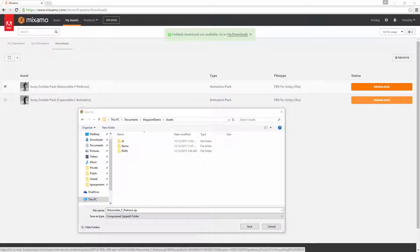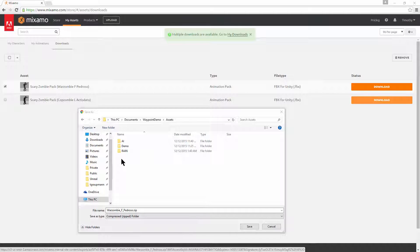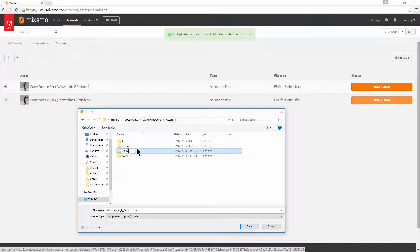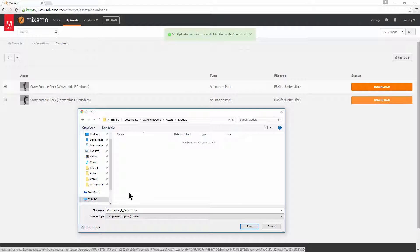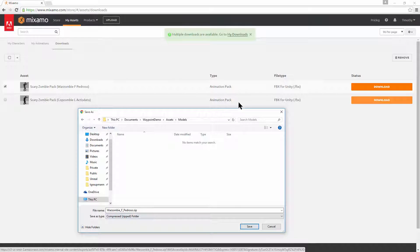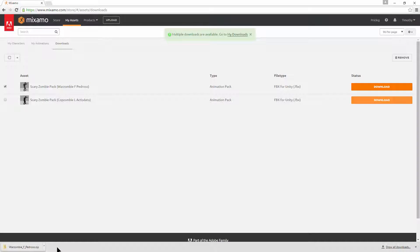So first, you want to download your animation pack. In this case, I have a war zombie, and I'm going to put this right into the Waypoint demo. So I want to make a new folder for models. And I'll download the zip file that corresponds with an animation pack that was applied to a Mixamo character.